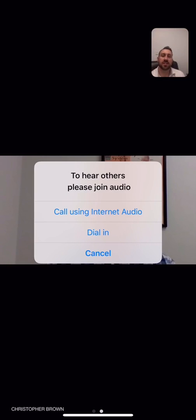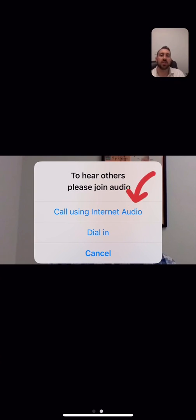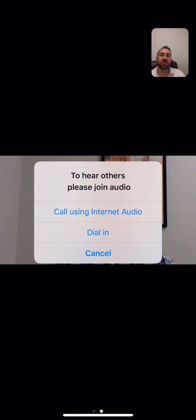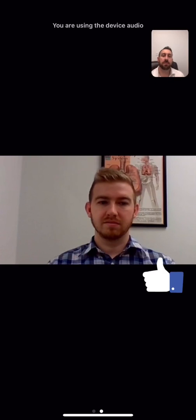And then the next step, To hear others, please join audio. And we'll say, Call using internet audio. That top option. And this should connect us to Tyler.